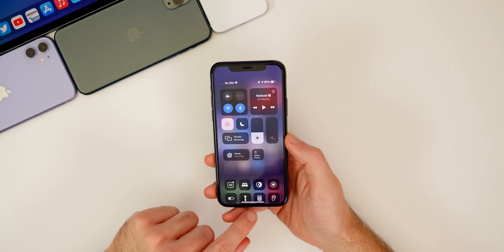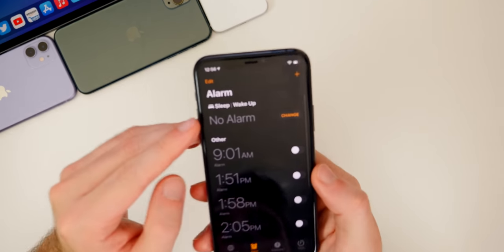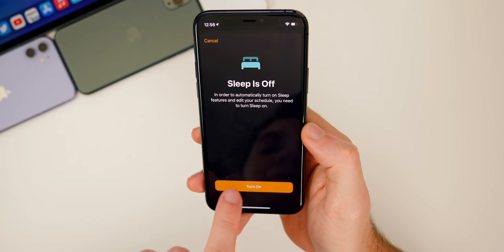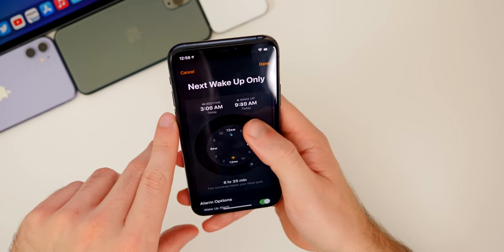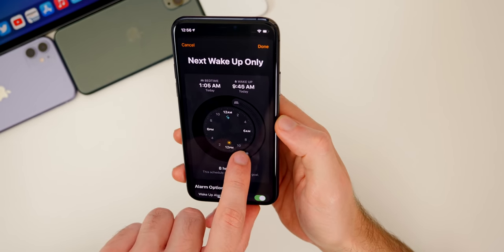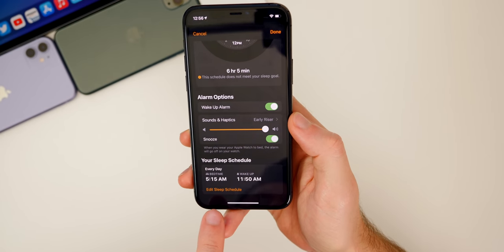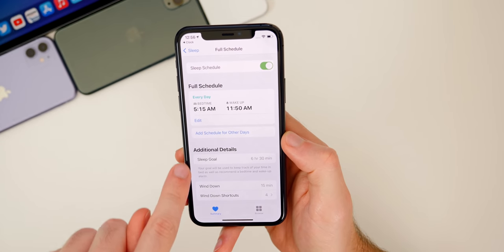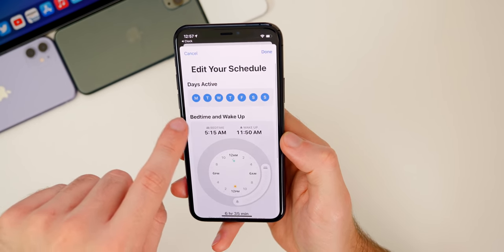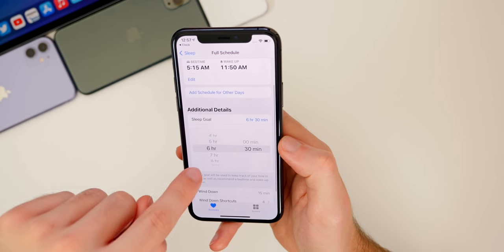Now let's look at the new Sleep Mode. Go to Settings, Clock, Alarm, and you'll see a new setup with Sleep and Wake Up. Tap Change, and you'll see sleep is off — turn it on and you get a wheel showing how much sleep you'll get based on your bedtime. If you don't meet your sleep goal it turns orange. You can edit the sleep schedule, set your sleep goal, everyday bedtime, and even set different times for weekends. Wind Down is a feature that puts your phone in wind-down mode before bedtime with customizable shortcuts shown on the lock screen.